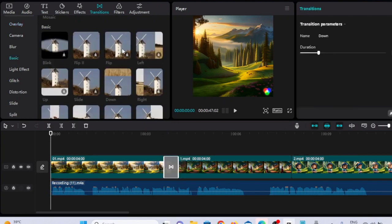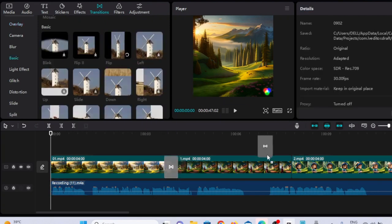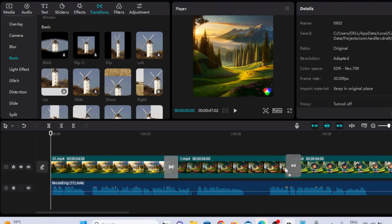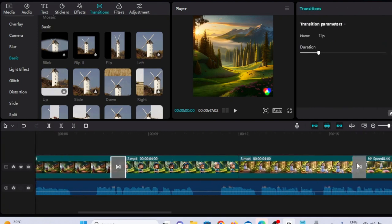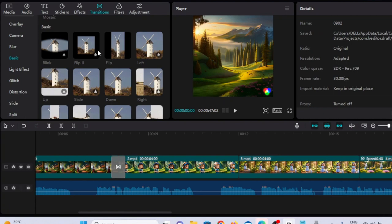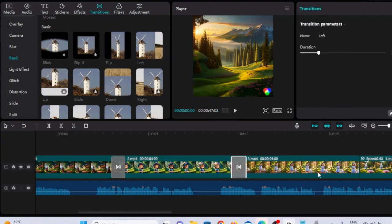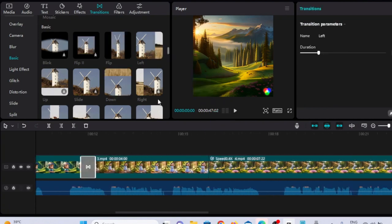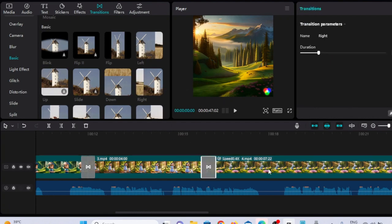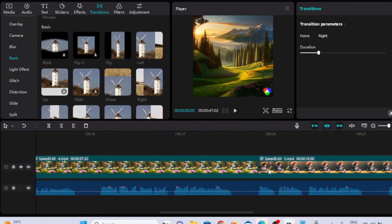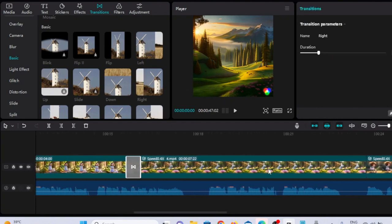Transitions are like the glue that binds your footage together, and they can make or break your video's flow. There's a transition for every mood and style. Experiment and find the ones that suit your content. Remember, transitions can elevate your video's storytelling and engagement. Go ahead, get creative, and make your videos unforgettable with these incredible transitions.